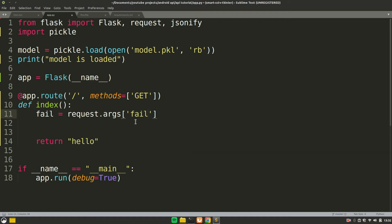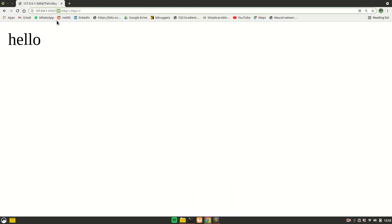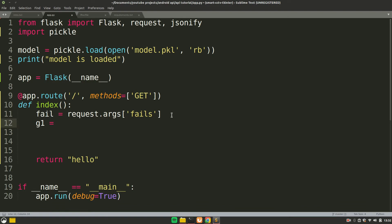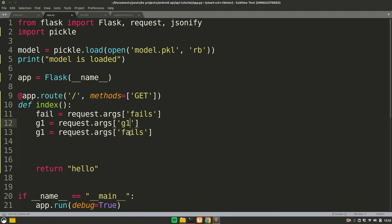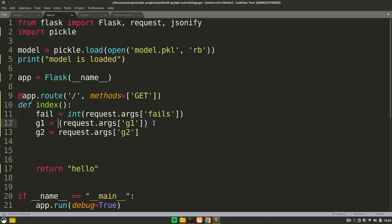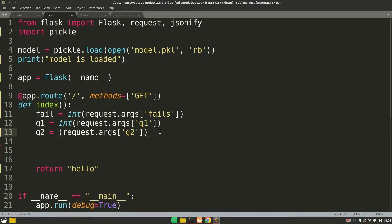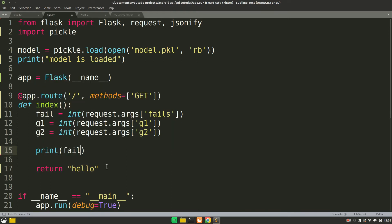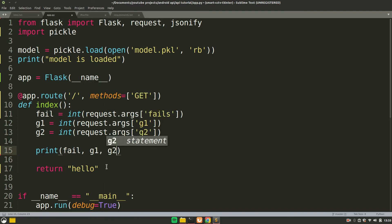Make sure the key names match exactly between the URL and the code. If you rename the key in the URL from 'fail' to 'fails', you have to rename it in the code too. Now let's retrieve all three: fail, g1, and g2. We'll convert them to int since the values come in as strings. Now we have our fail, g1, and g2 variables, and let's print them to confirm everything is working.